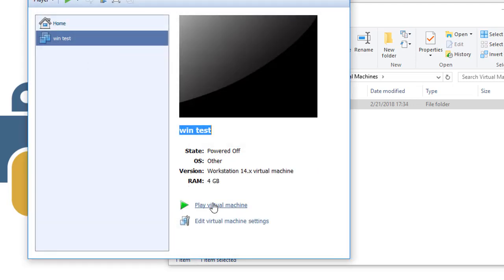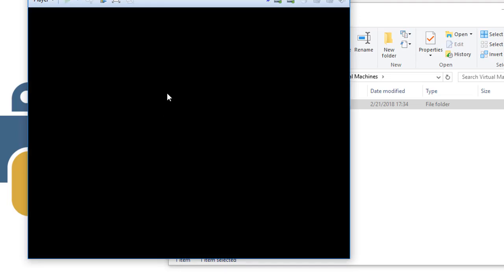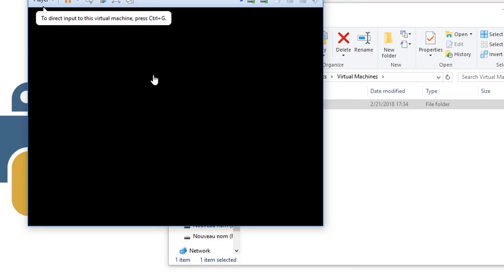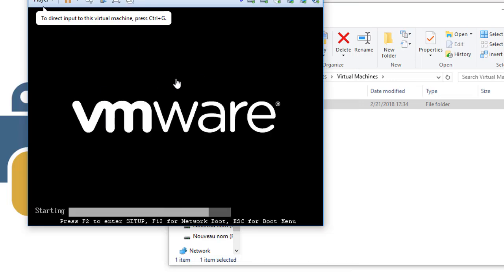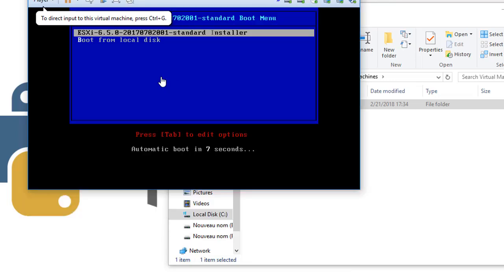Now the machine has 4 gigabytes of RAM and 2 CPUs. Now we can start the installation of the ESXi without any problem. See you in the next video.